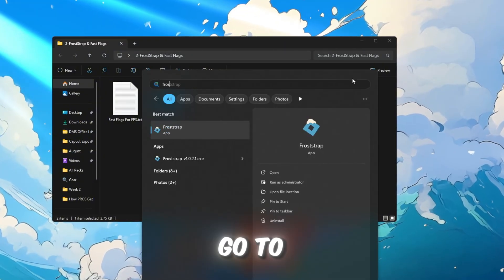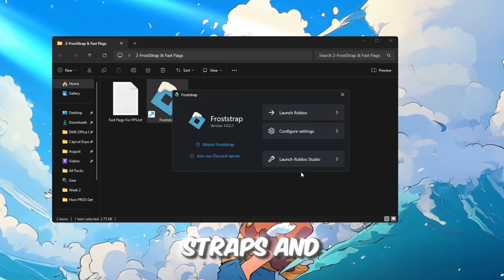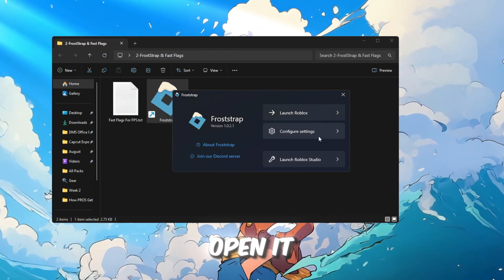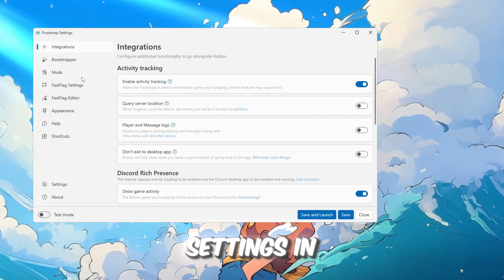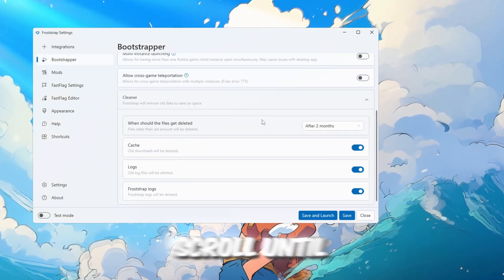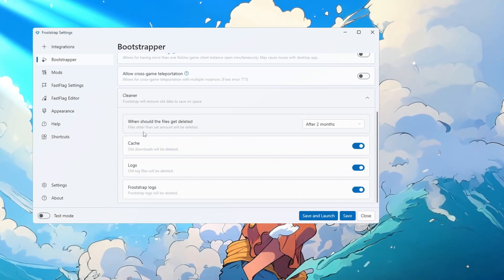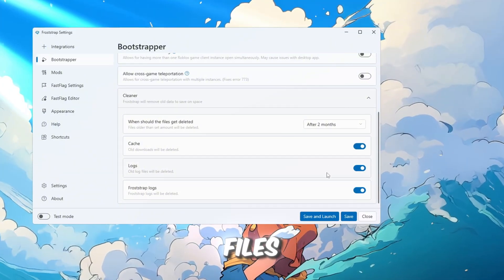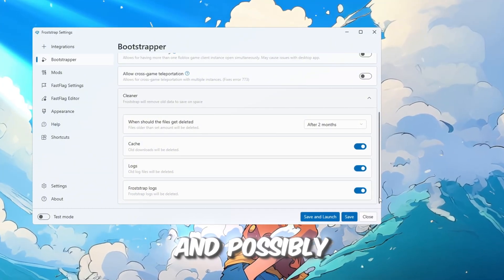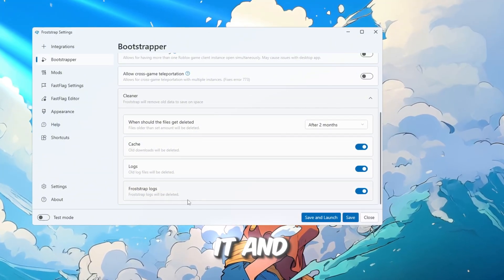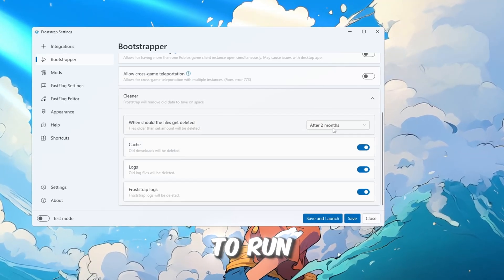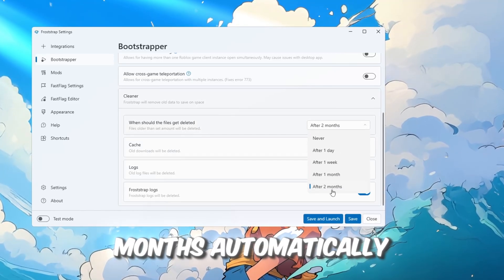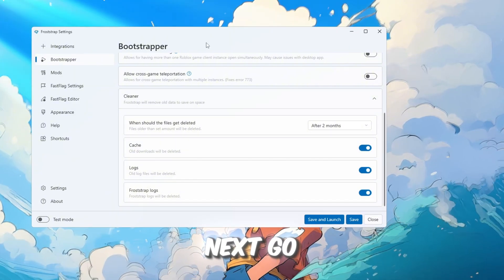After installing, go to the Windows search bar, type Froststraps, and open it. In the app, click Configure Settings. In the Bootstrapper tab, scroll until you find Cleaner. This removes old logs and extra files, freeing space and possibly reducing lag. I used it, and it deleted a lot of old Roblox logs. It's set to run every two months automatically.